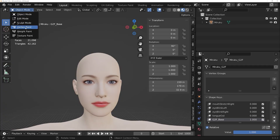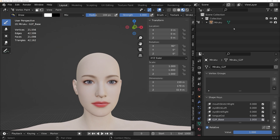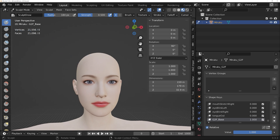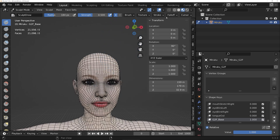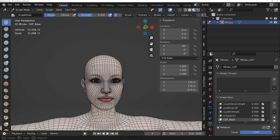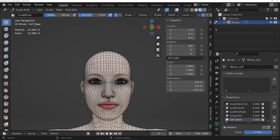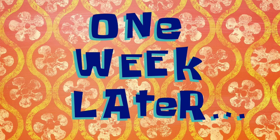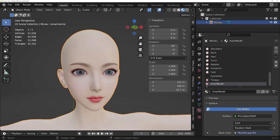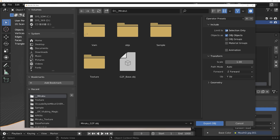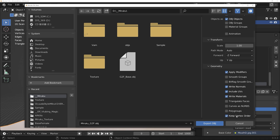Now we will adjust the shape of the base mesh in sculpt mode without adding or removing any geometry. Before sculpting, we have something important to do. Step 1: switch to sculpt mode. Step 2: turn on wireframe. Step 3: turn on X-Mirror. Export the modified mesh as an OBJ file with name 'miruku_full'. Do not forget to check 'selection only' and 'keep vertex order'.